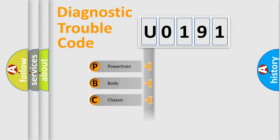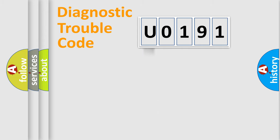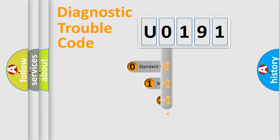Powertrain, Body, Chassis, and Network. This distribution is defined in the first character of the code.